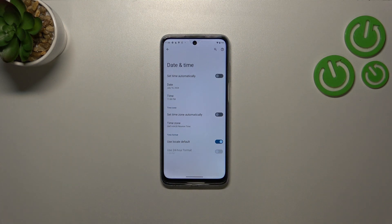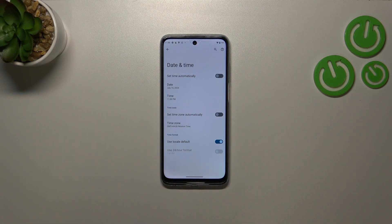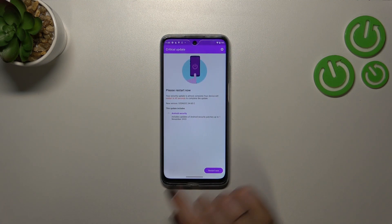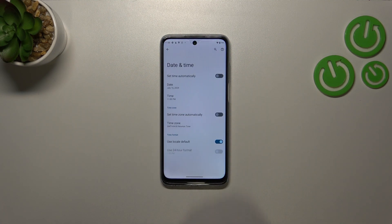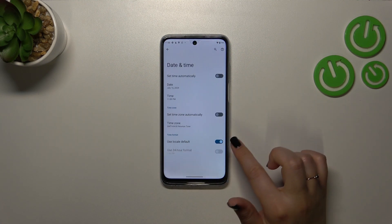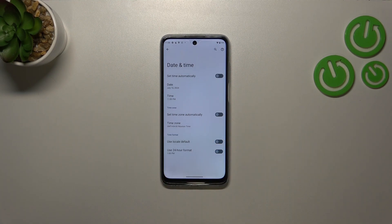However, be aware that if you set the time zone, the time will also change according to it — that's quite normal. Right here we've got the time format. Currently we are using the local default.